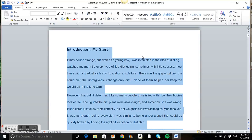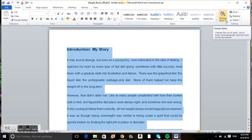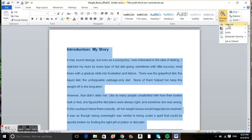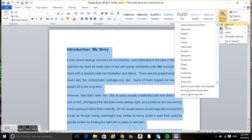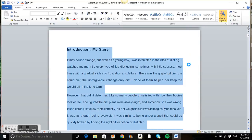No worries about headings and subheadings. Select all your text, go to Change Style, then Style Set and select Simple.